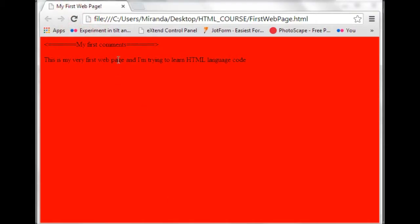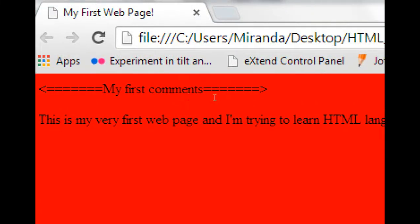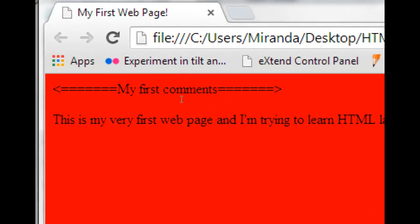And there you have it, you've got my first comments, but we don't really want that in your web page.